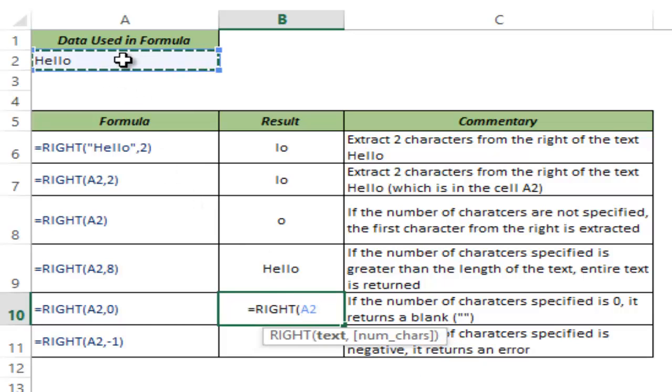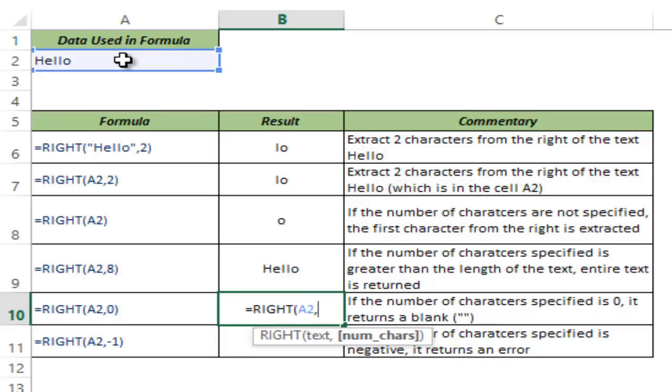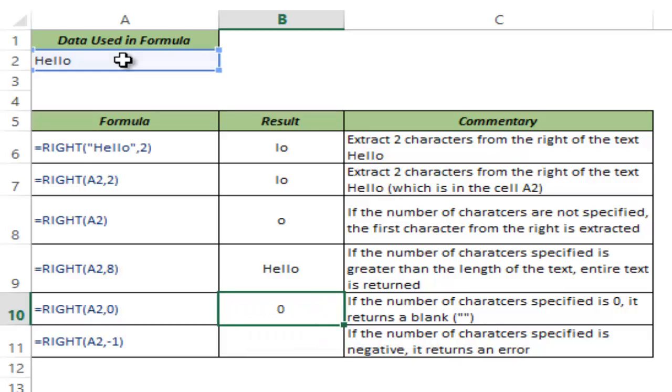If I do not give any value, if I use the value as 0, then it returns a blank cell. Understandably because I am asking it to return 0 number of values from the right which is a blank cell.